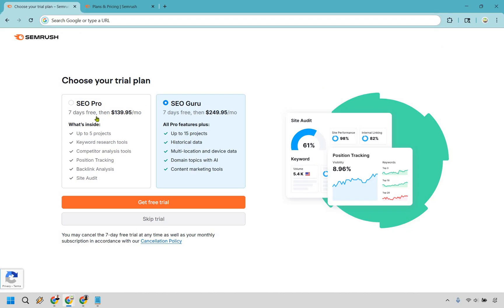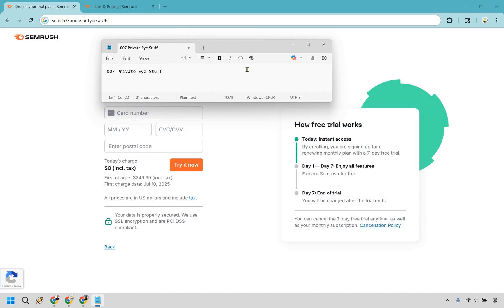So whichever one you want to use, make sure you check off the specific box and then you simply go to get free trial. And once again, it just has my email there that I'm blocking off, but nevertheless, it's going to talk about today, what's going to be happening. You can explore SEMrush for free. And of course you will be charged after the trial ends. You can cancel the seven day free trial anytime, as well as your monthly subscription, just something to keep in mind.